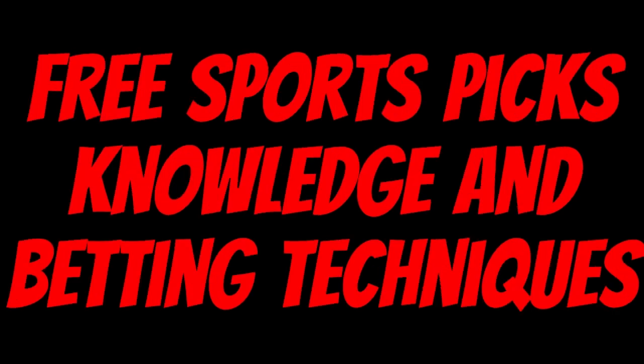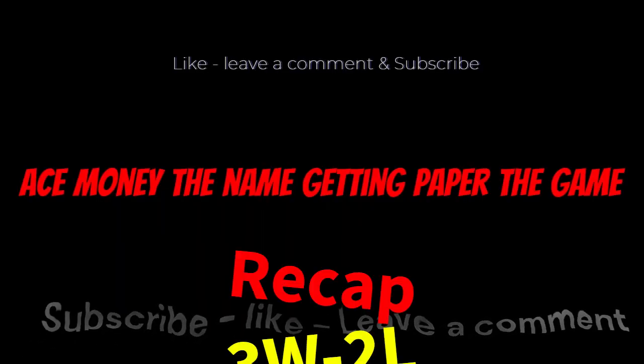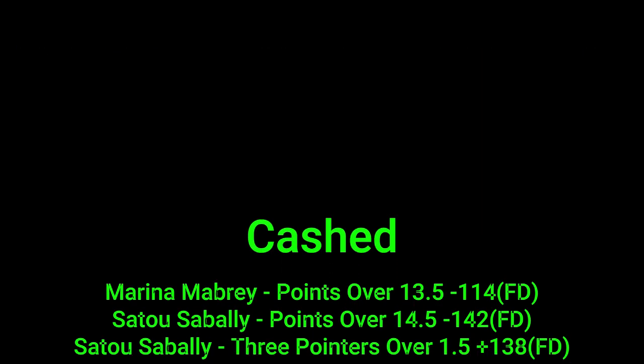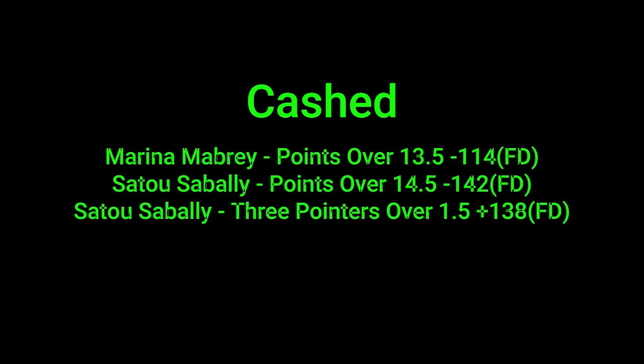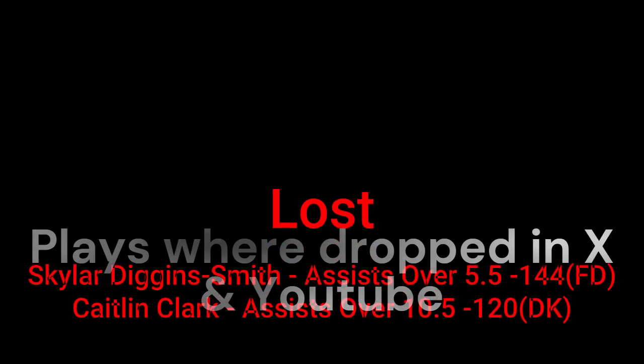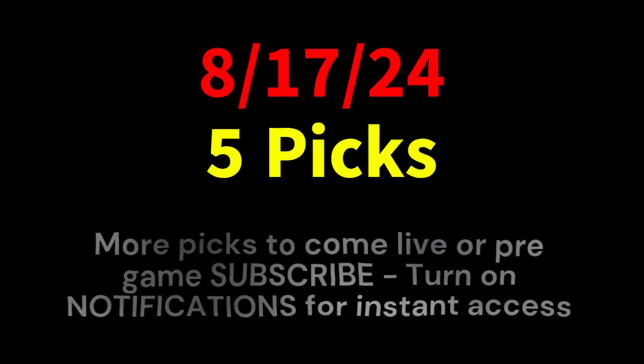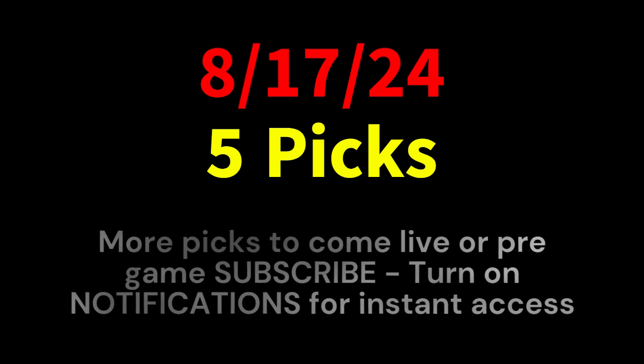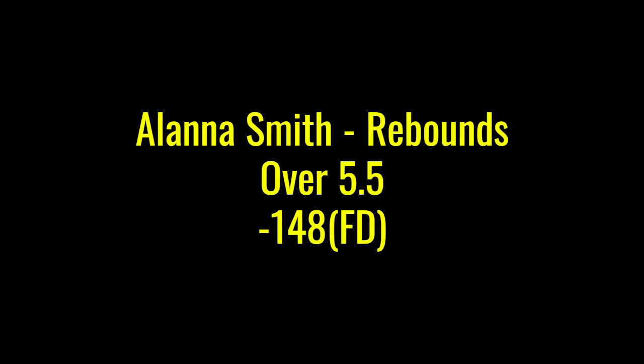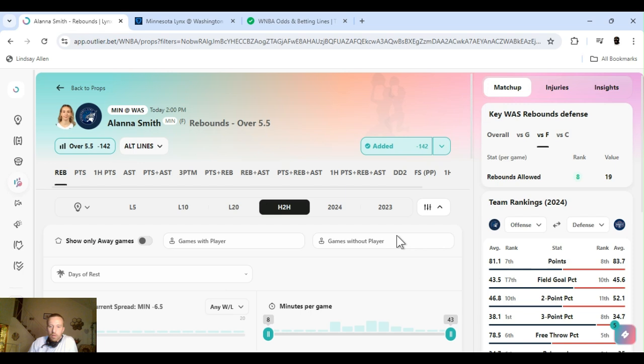Ace Money, the name. Getting paper, the game. My goal is to help you get that money by sharing my picks as well as some useful knowledge and betting techniques. Now while we go over this recap, I'd like to get right into these picks so we can get in and out like a B&E with handicappers. So what's the SBR? Sportsbook robbery. What's going on?